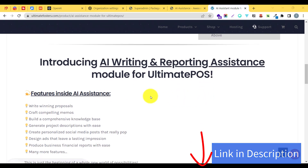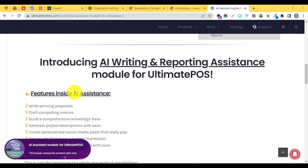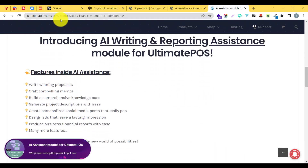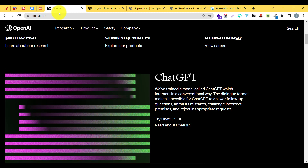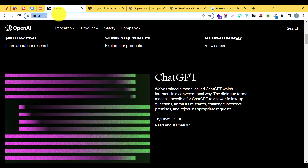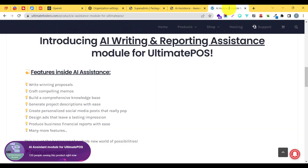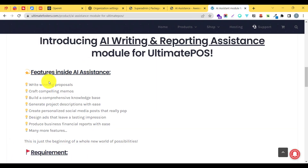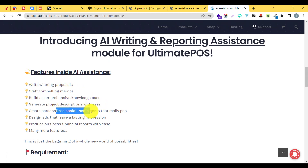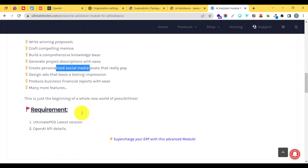We use the power of artificial intelligence provided by a leading platform called OpenAI. Using OpenAI we help you create proposals, memos, knowledge base, project description, product description, social media posts, financial reports, and a lot of different things which we will be adding in future releases.